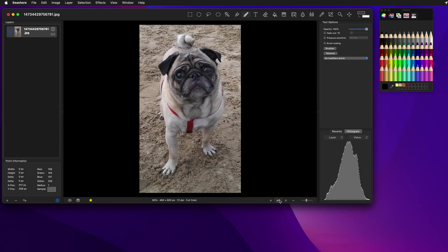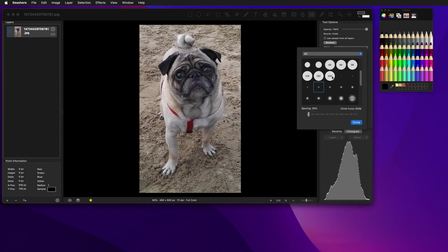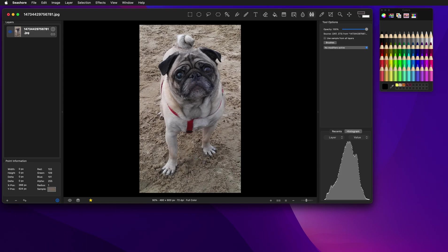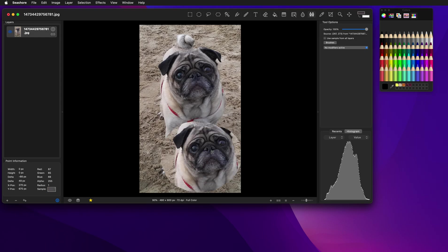There's actually an easier way to do this, and it's called using the clone tool. So if I switch to the clone tool, I'm going to show you real quick how this works. We're going to go to a very large brush, and essentially what you do is you mark an area of the image by holding down the option key and clicking somewhere. Then as you paint elsewhere, it'll copy that section of the image.